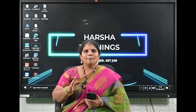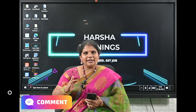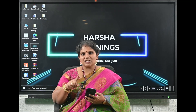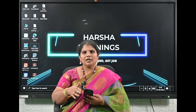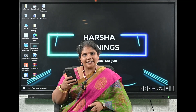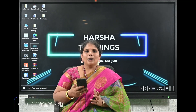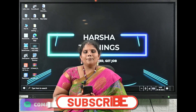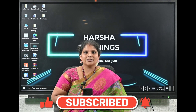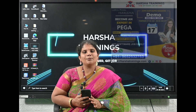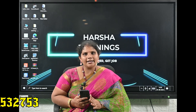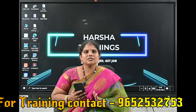Now two questions for viewers to test your Pega interview skills — please post answers in the comments. Question one: is it possible to call an Edit-Validate rule from a data transform, and if so how? Question two: how do you make Rule-Obj-Validate execute on the client side? Please subscribe to the Harsha Trainings channel and press the bell icon. The next Pega batch starts August 17th, 7–8 AM EST.